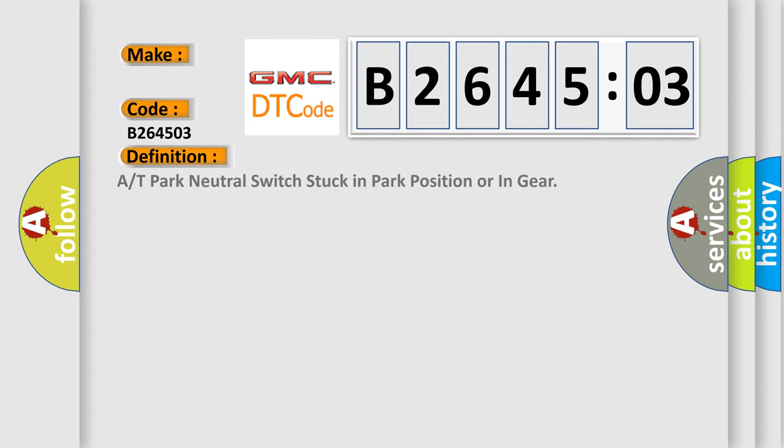The basic definition is: A or T park neutral switch stuck in park position or in gear.